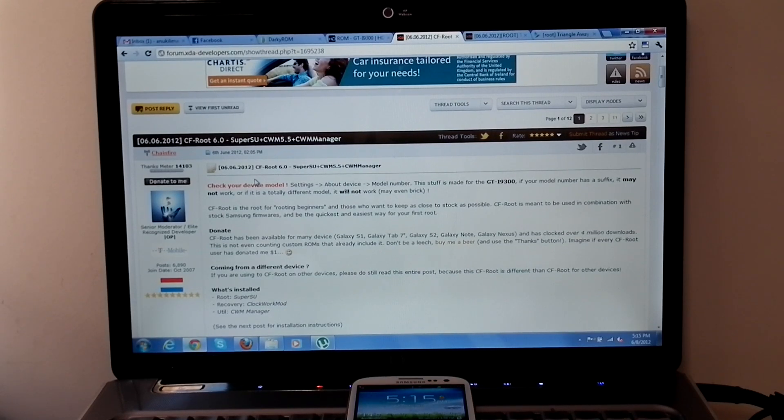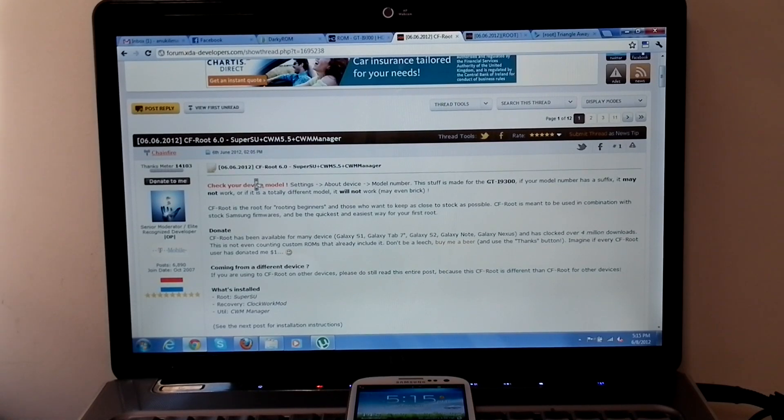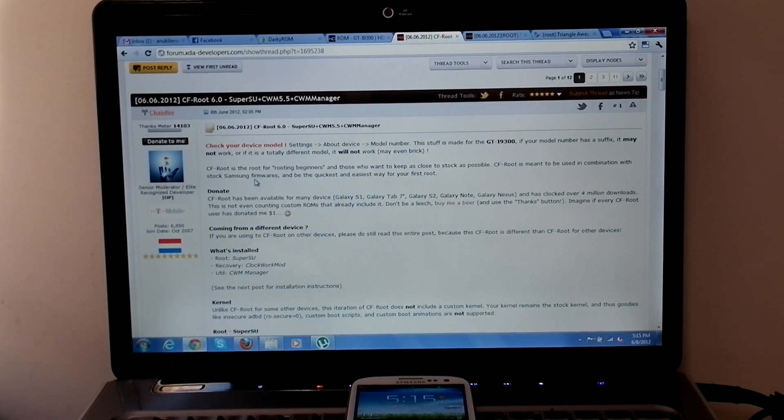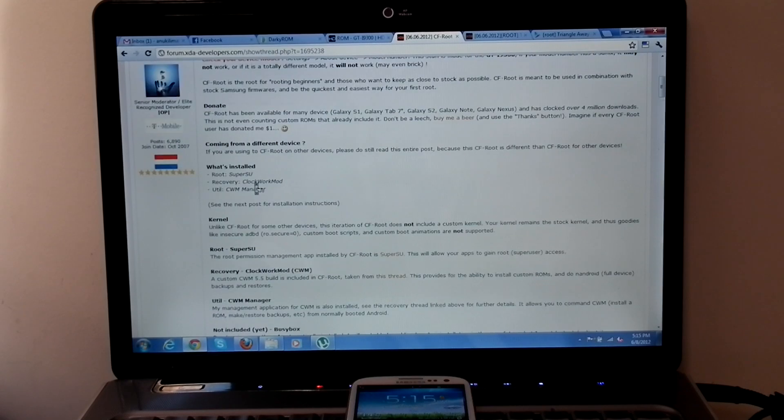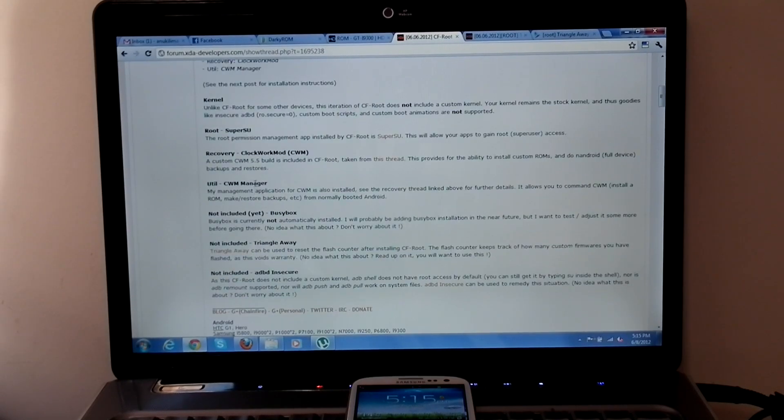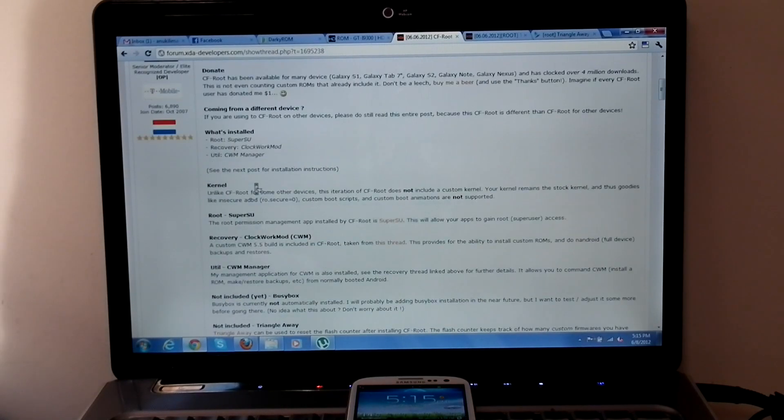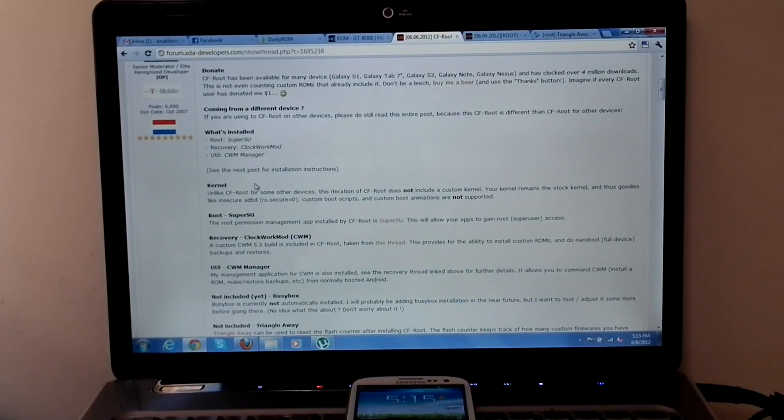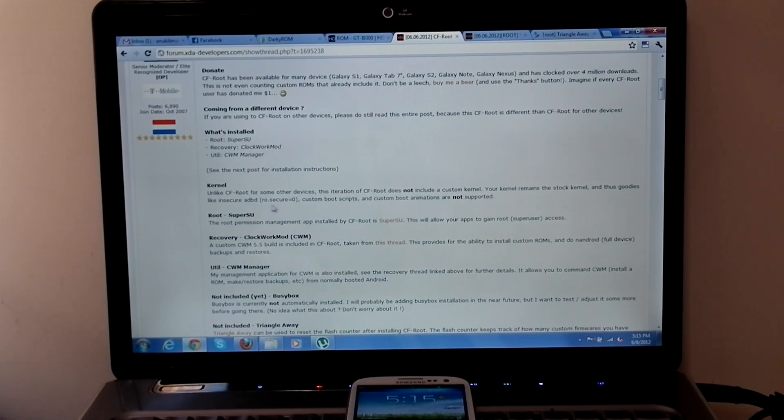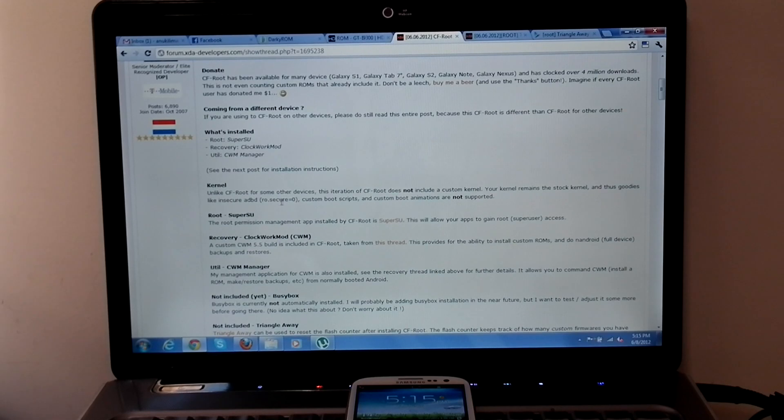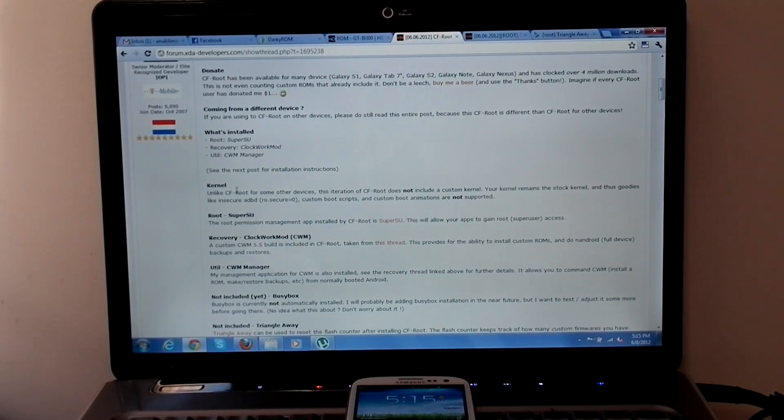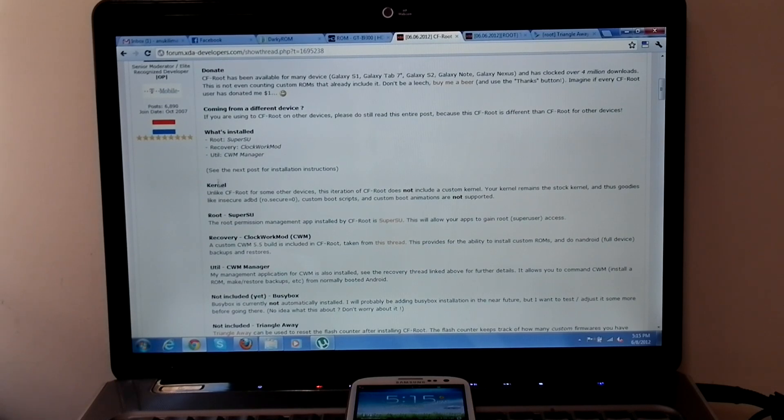This routing procedure is only for GTI 9300, so please don't try it with another device. Unlike CFRoot for other devices, this one does not have a custom kernel. So after routing, your kernel remains the same stock kernel.